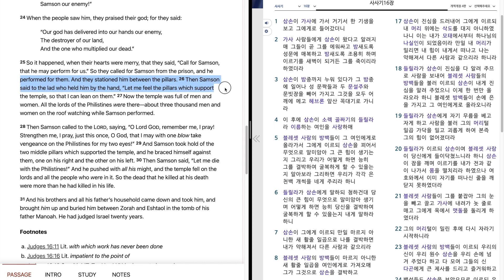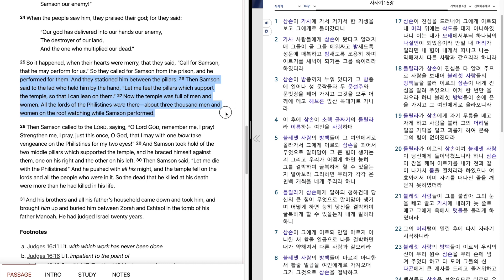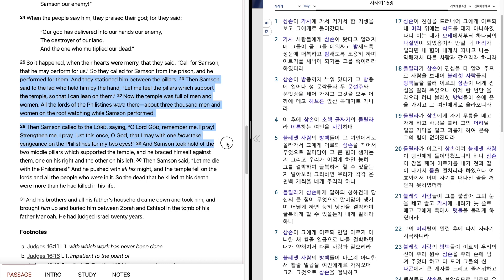Then Samson said to the lad who held him by the hand, let me feel the pillars which support the temple, so that I can lean on them. Now the temple was full of men and women. All the lords of the Philistines were there, about three thousand men and women on the roof watching while Samson performed. Then Samson called to the Lord, saying, O Lord God, remember me, I pray. Strengthen me, I pray, just this once, O God, that I may with one blow take vengeance on the Philistines for my two eyes. And Samson took hold of the two middle pillars which supported the temple, and he braced himself against them, one on his right and the other on his left.